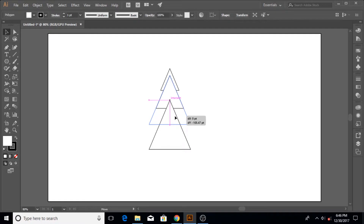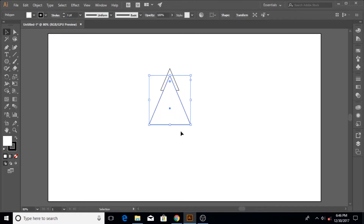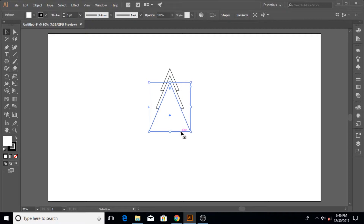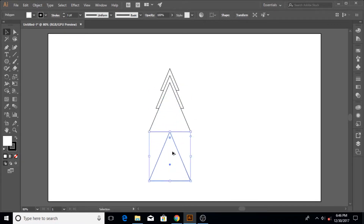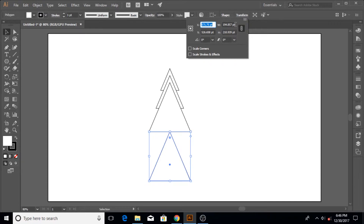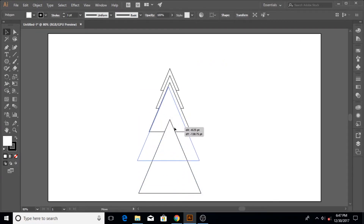Position this third triangle so it matches the lines of the upper triangle, then bring it down three presses of the down arrow while holding Shift — holding Shift moves it 10 points instead of 1. Hold down Alt once more to create a last copy, bring it down, go to Transform again, multiply by 1.5, and hit Enter.